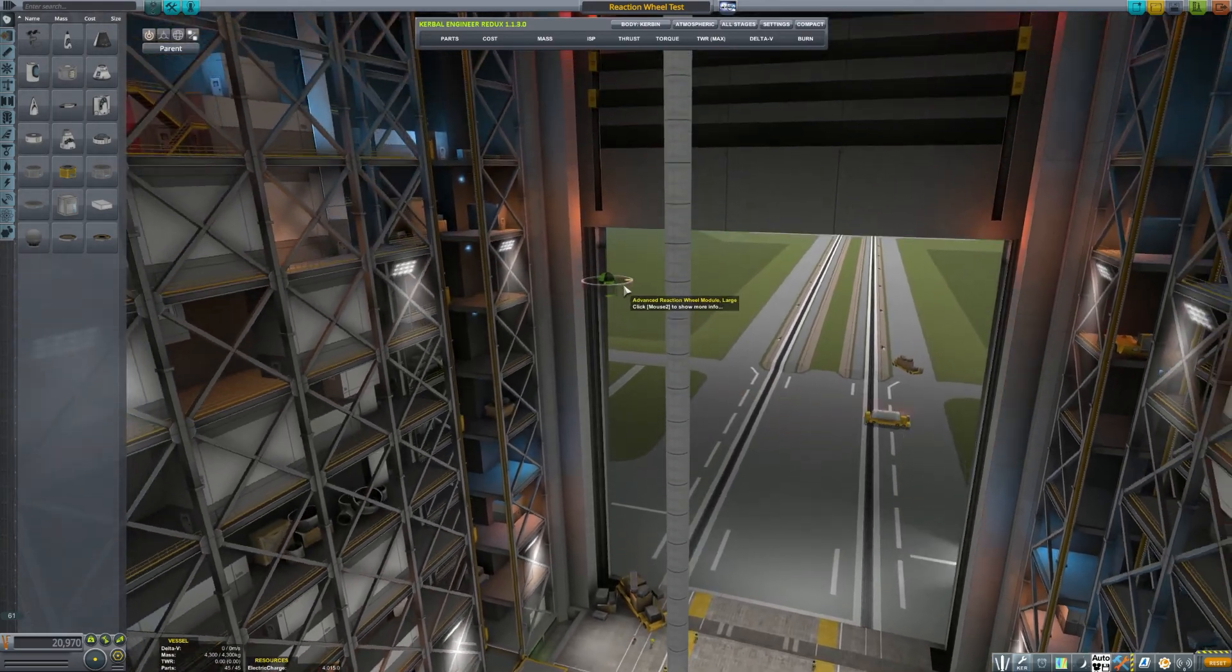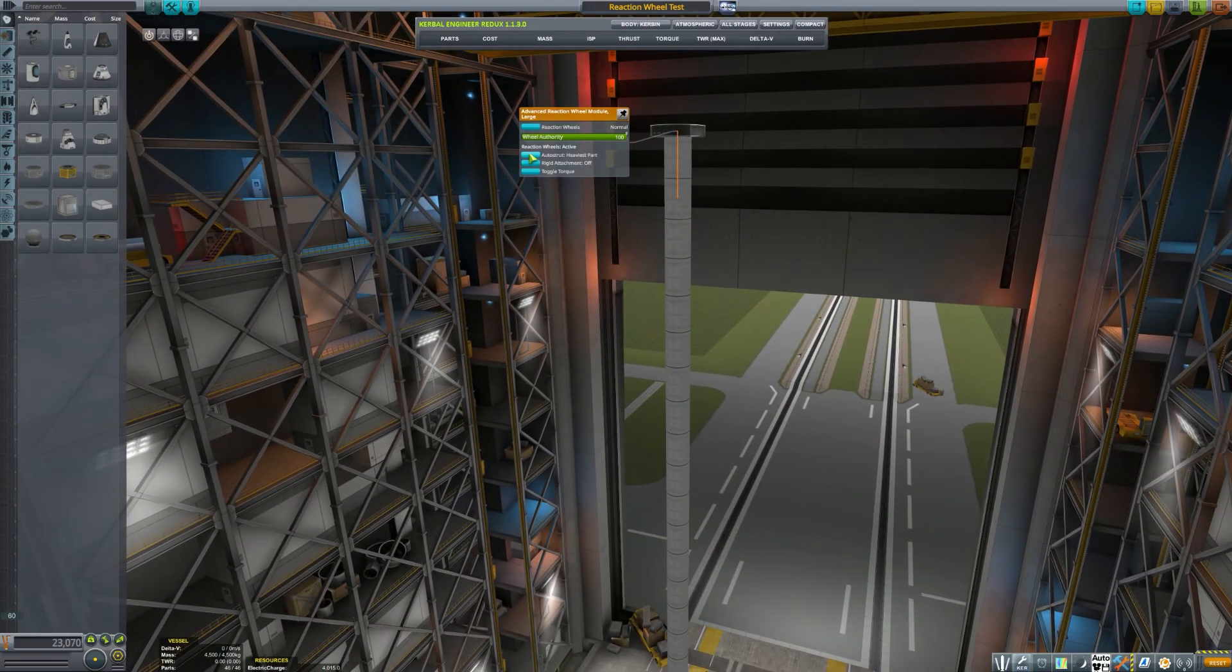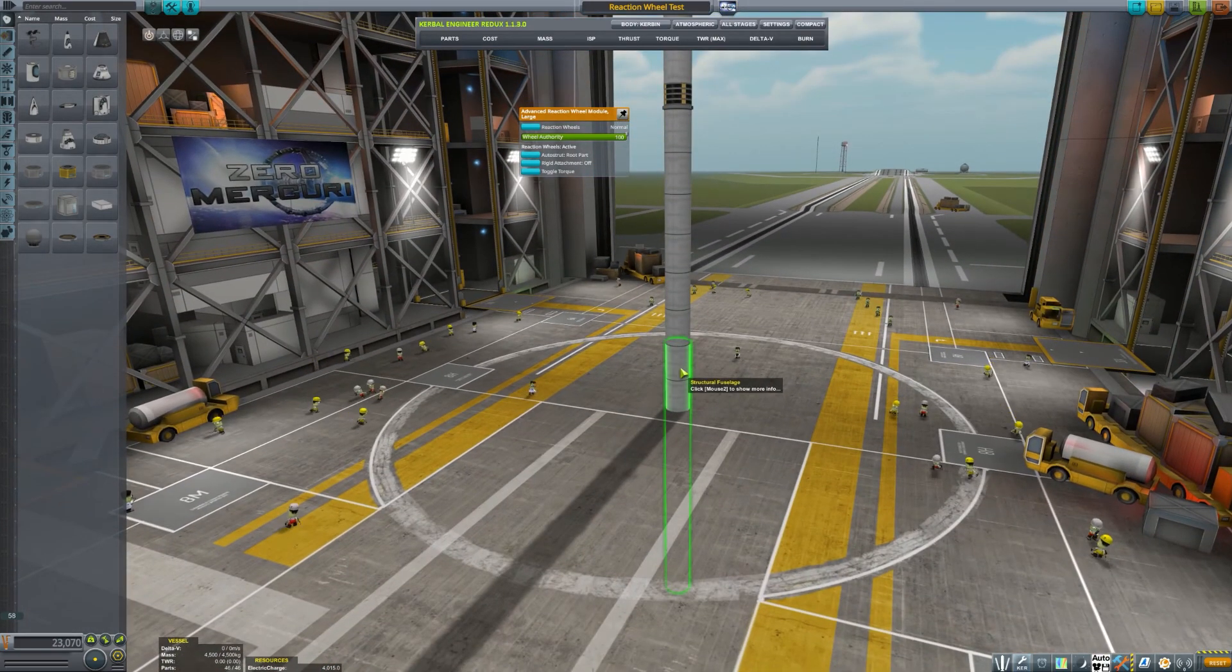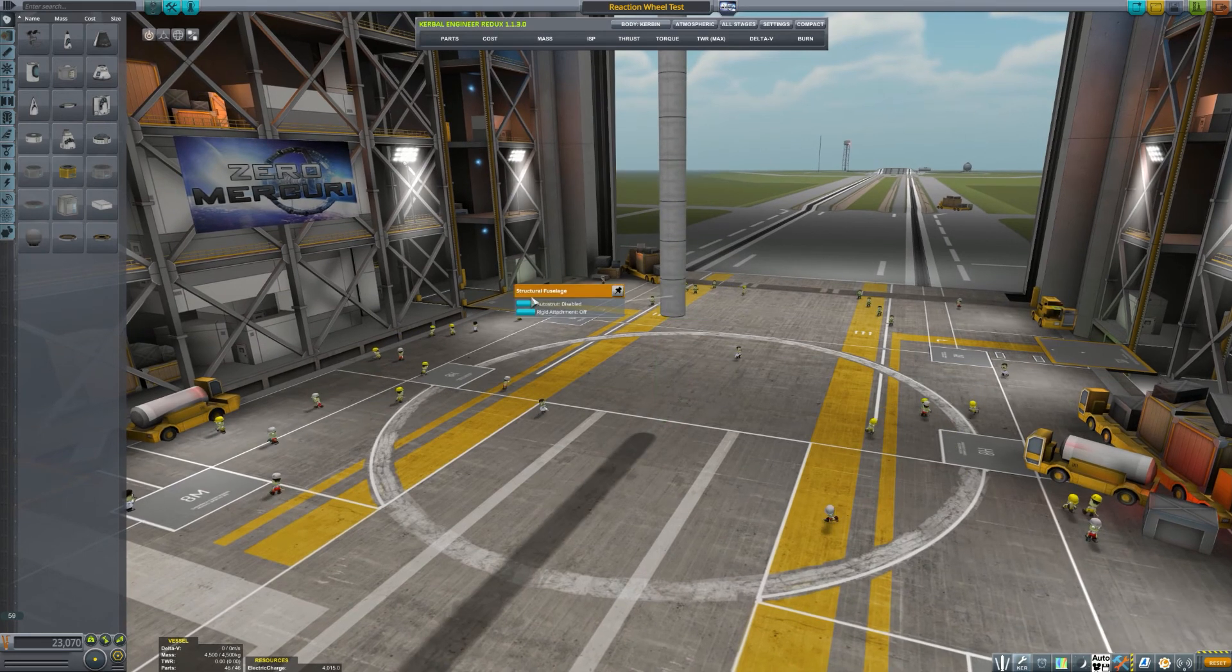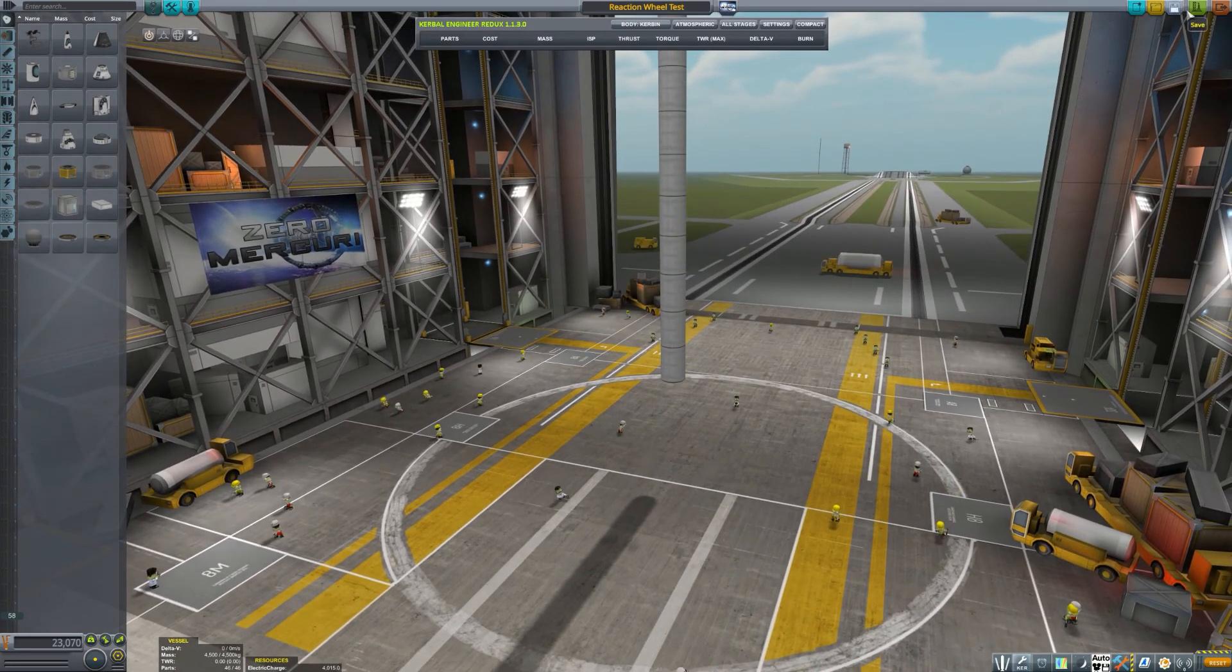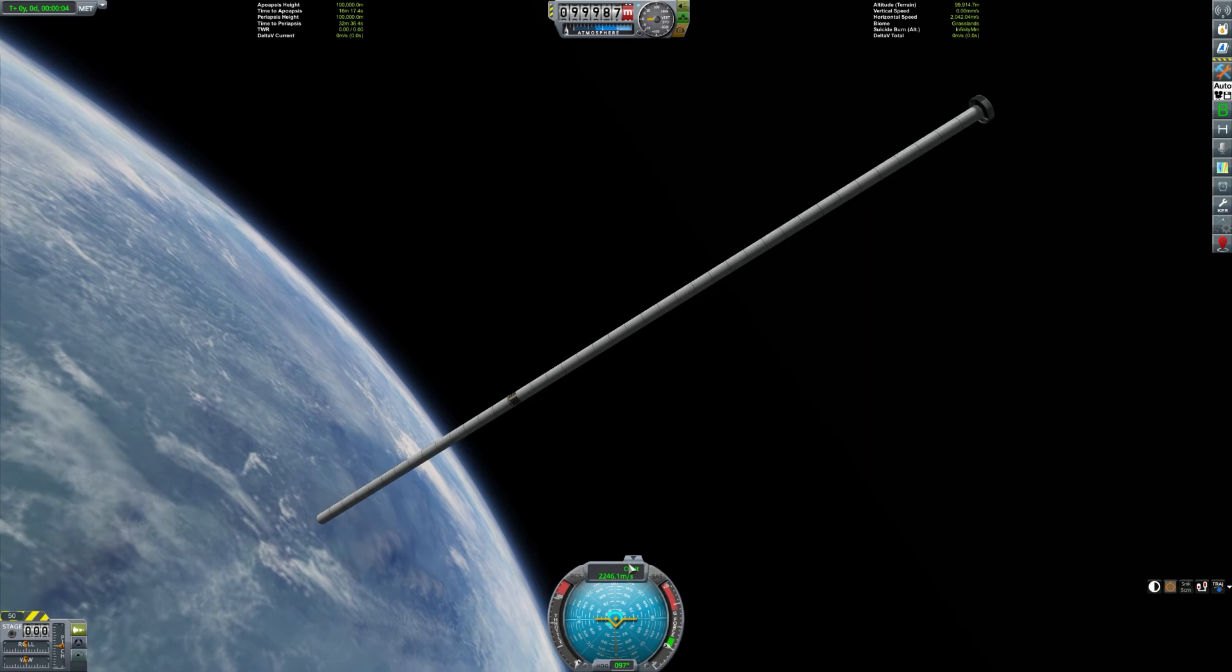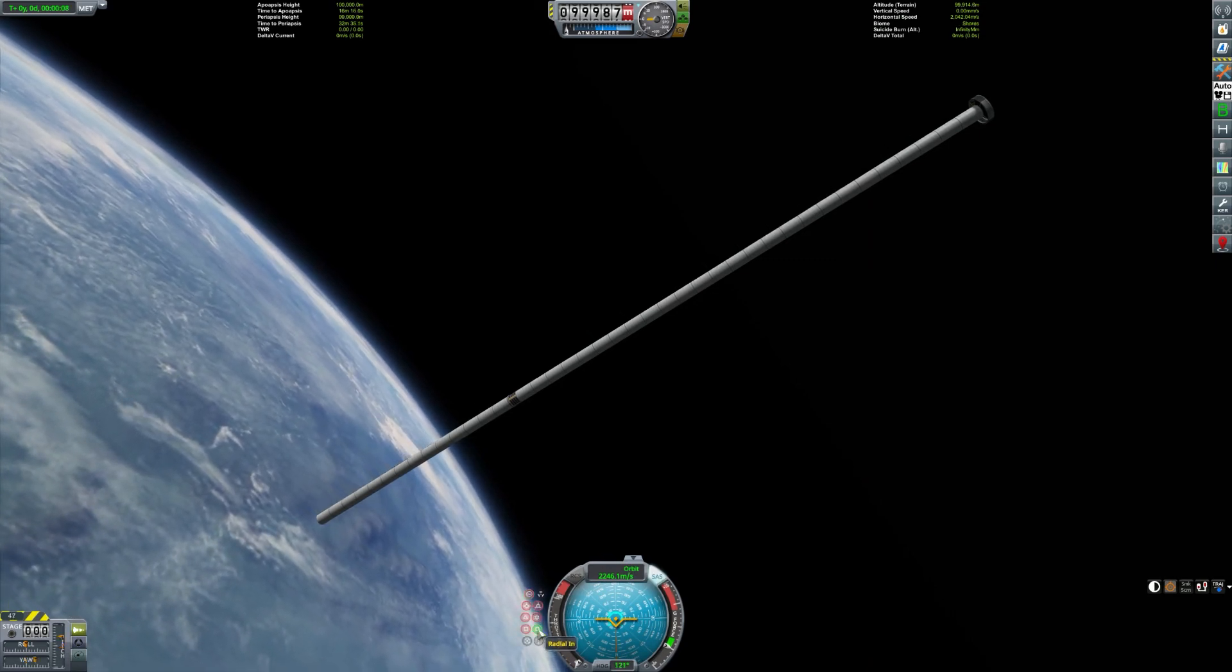So I decided, you know what, let's go put this back towards the end, and just try putting a couple autostruts. Just two autostruts on either end, set to the root, and put it back in space, and let's do a rotation.